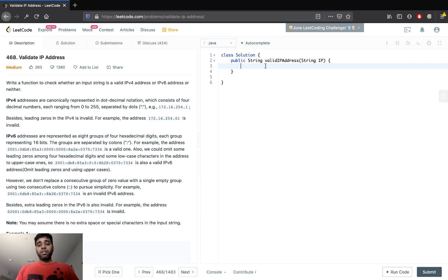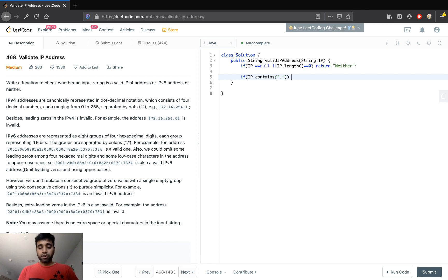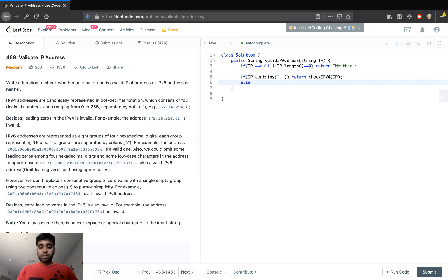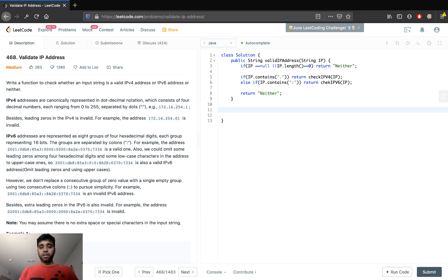Let's go ahead and code this out. First we check if the given IP is null or if its length is zero — we just return 'Neither'. Then if the IP contains a dot, we return checkIPv4 of IP; if it contains a colon, we return checkIPv6 of IP. Otherwise we return 'Neither'. Now we need to define these functions.